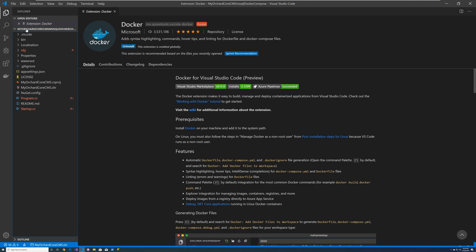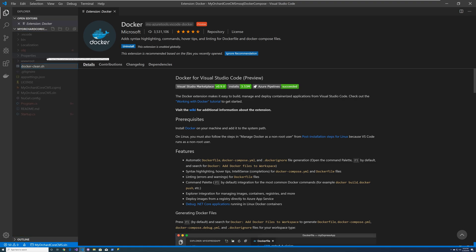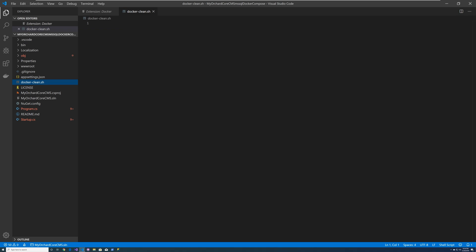So let's go ahead and create a docker-clean shell script. There's going to be three very important commands, and they have to go in that order.